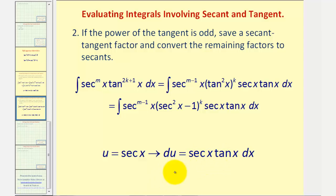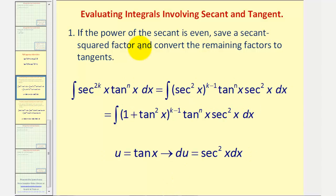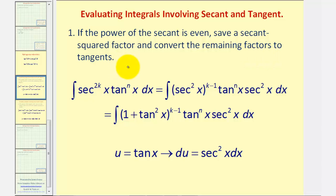Let's also review the other strategy, which does not apply in this example. If the power of secant is even, we would save a secant squared factor and convert the remaining factors to tangents. We would do this because we would let u equal tangent x, and therefore du would equal secant squared x dx.